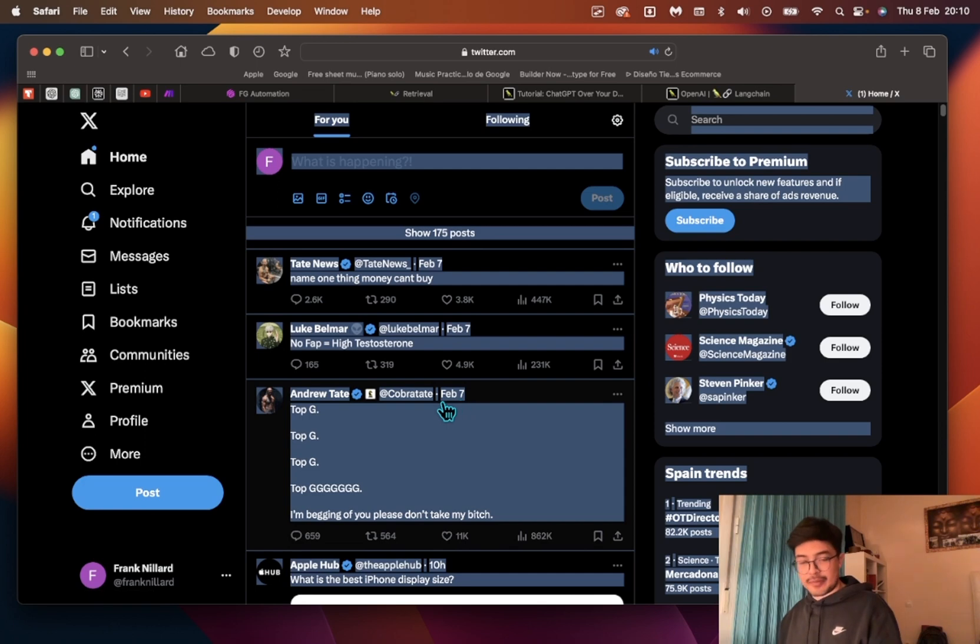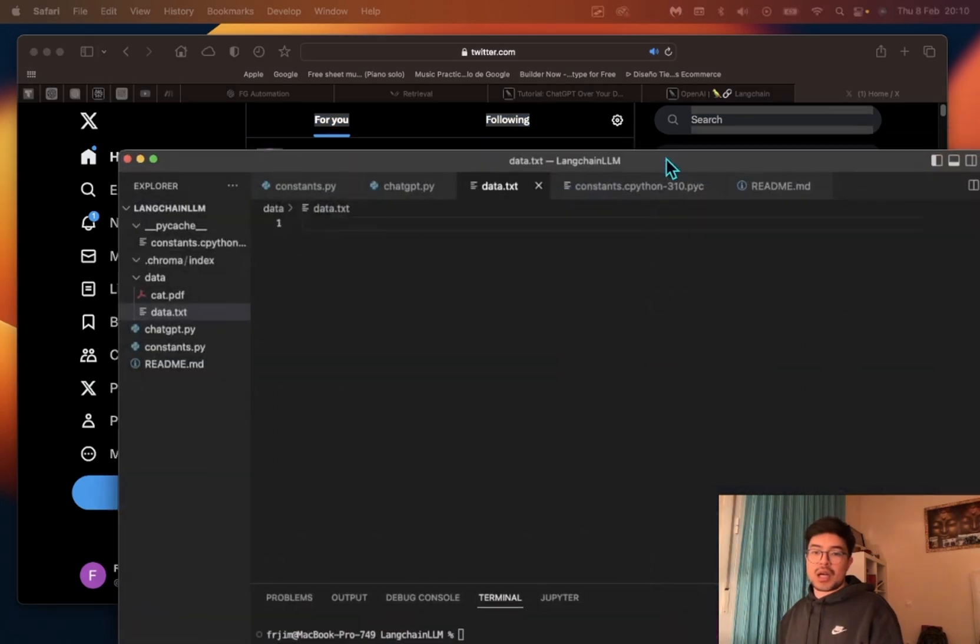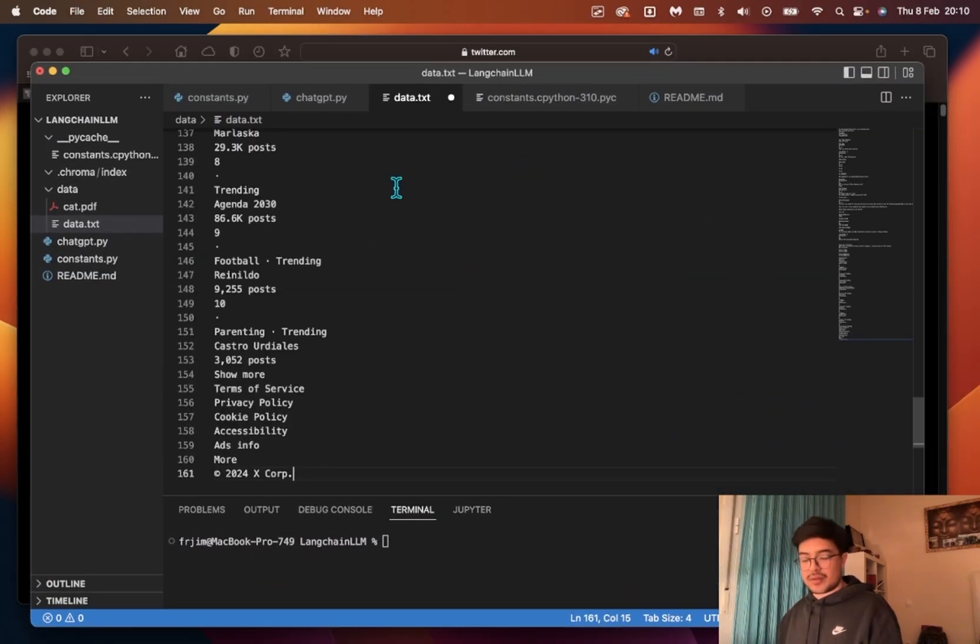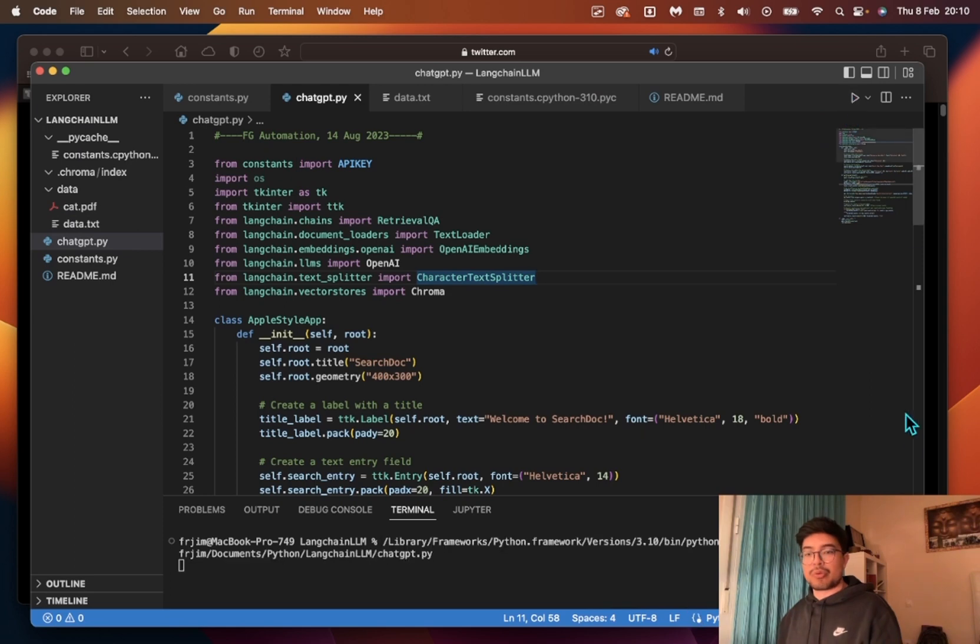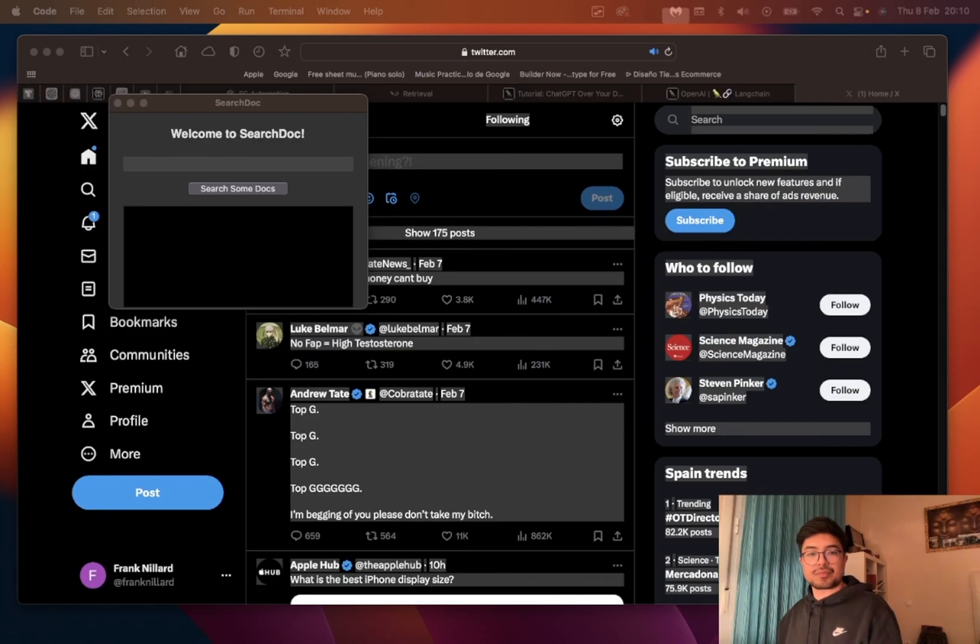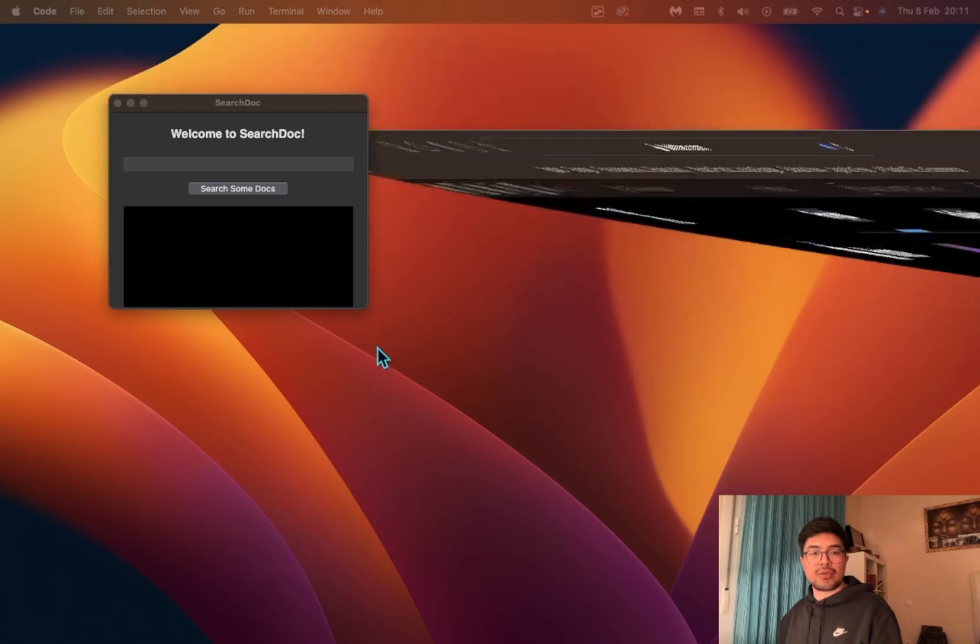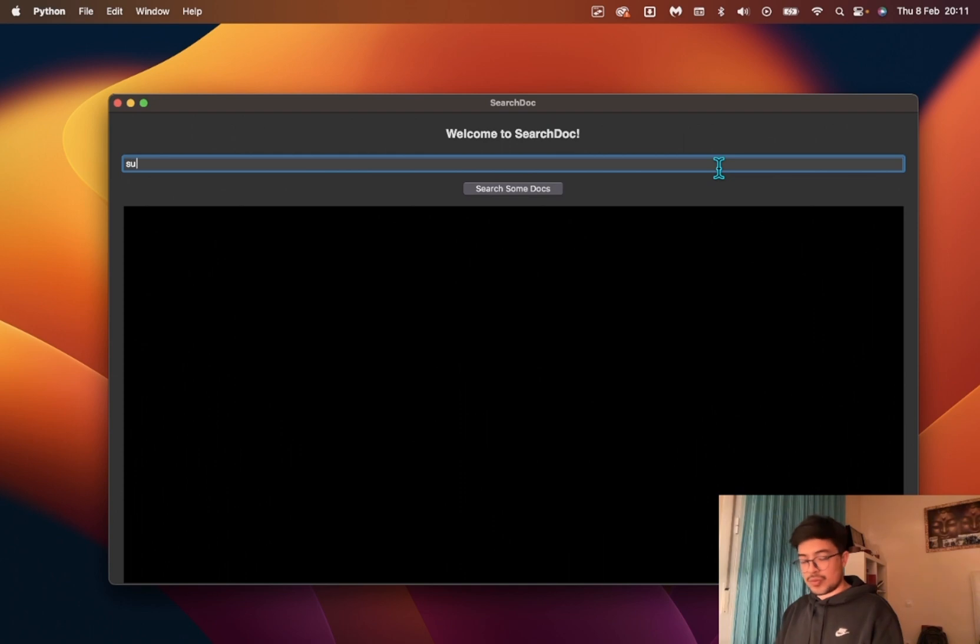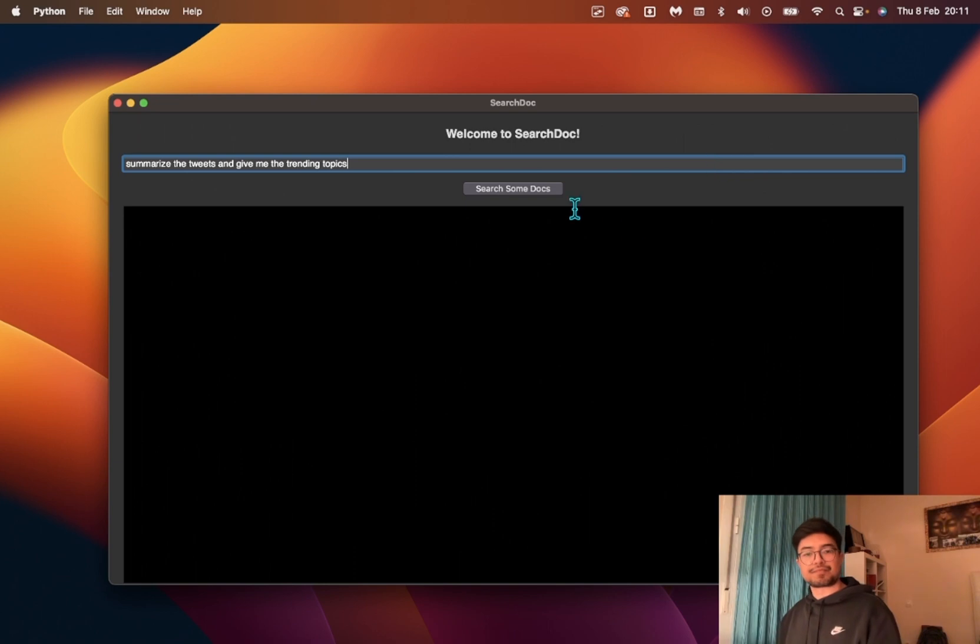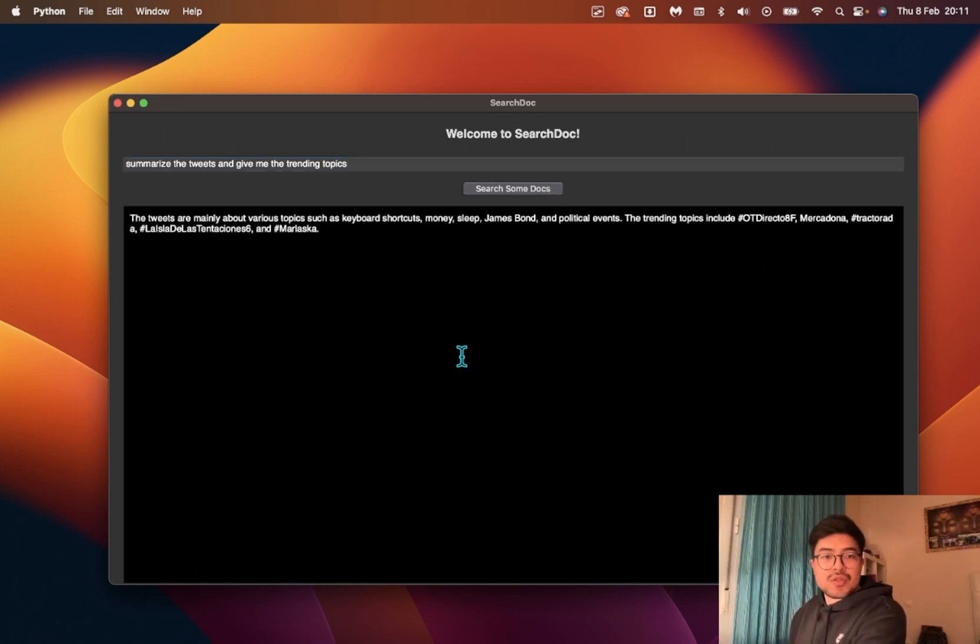Here I have my very boring Twitter profile with some mainstream posts. I'm going to paste that, save, and press run. This is going to pop up. Now I will ask it to summarize the tweets and give me the trending topics. Let's see what it does.